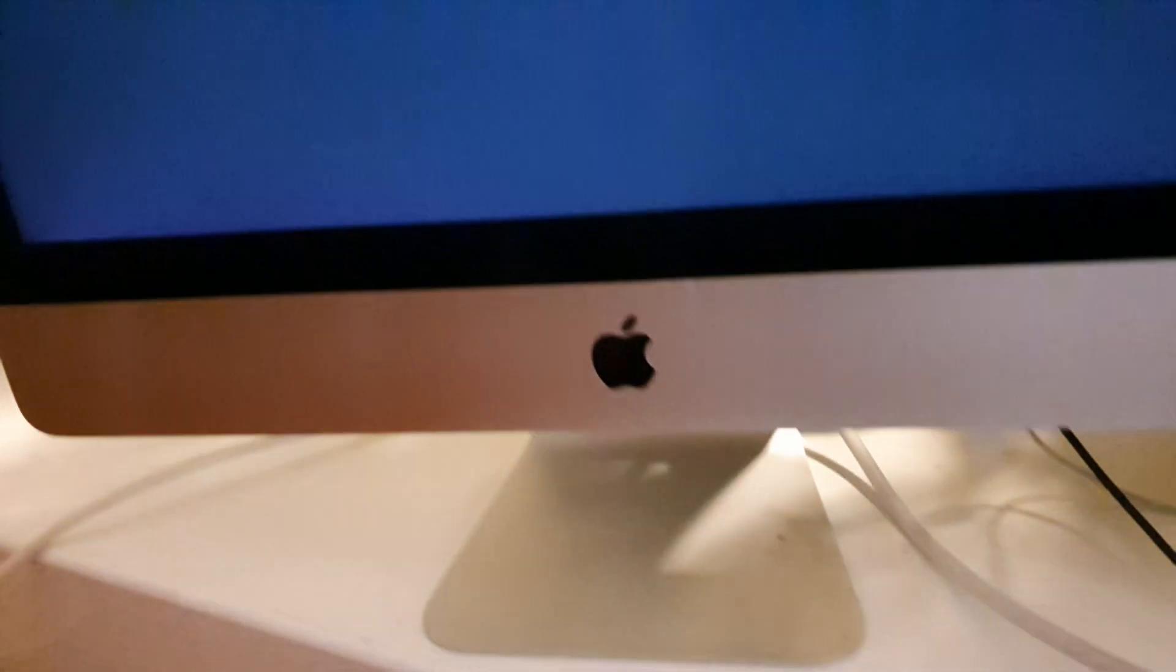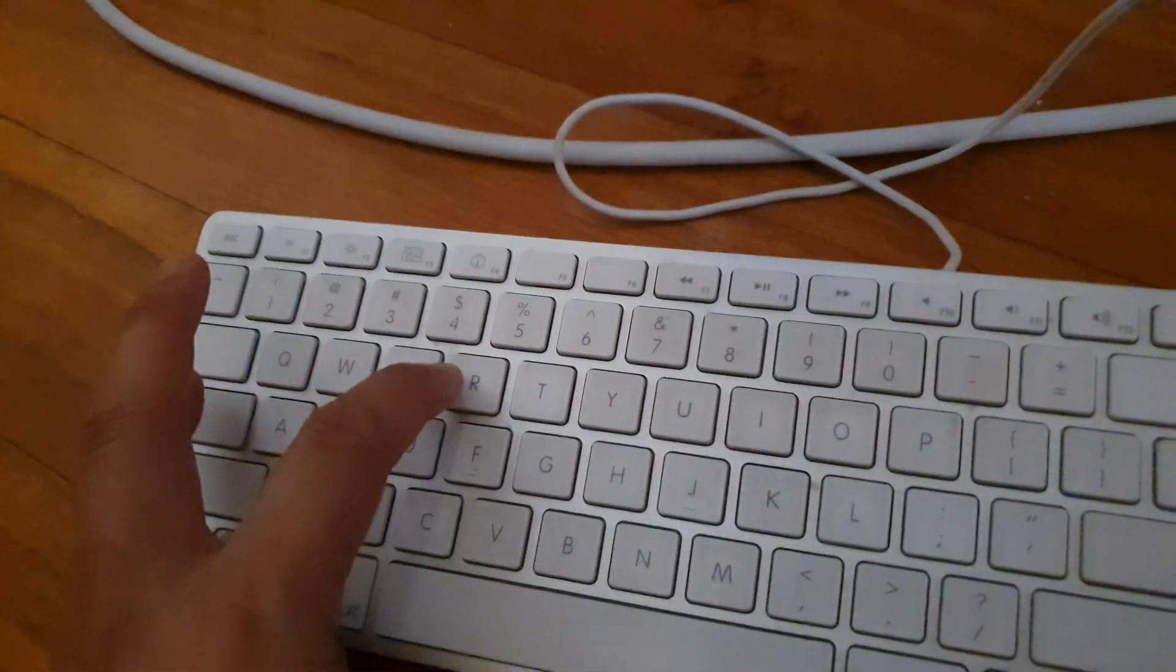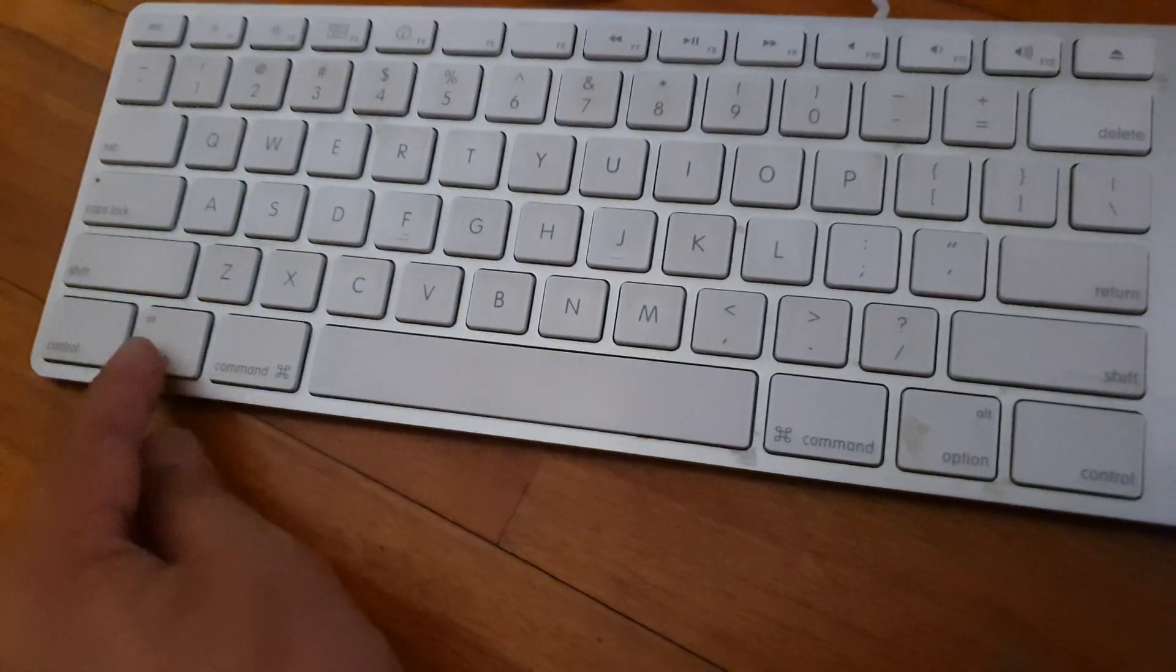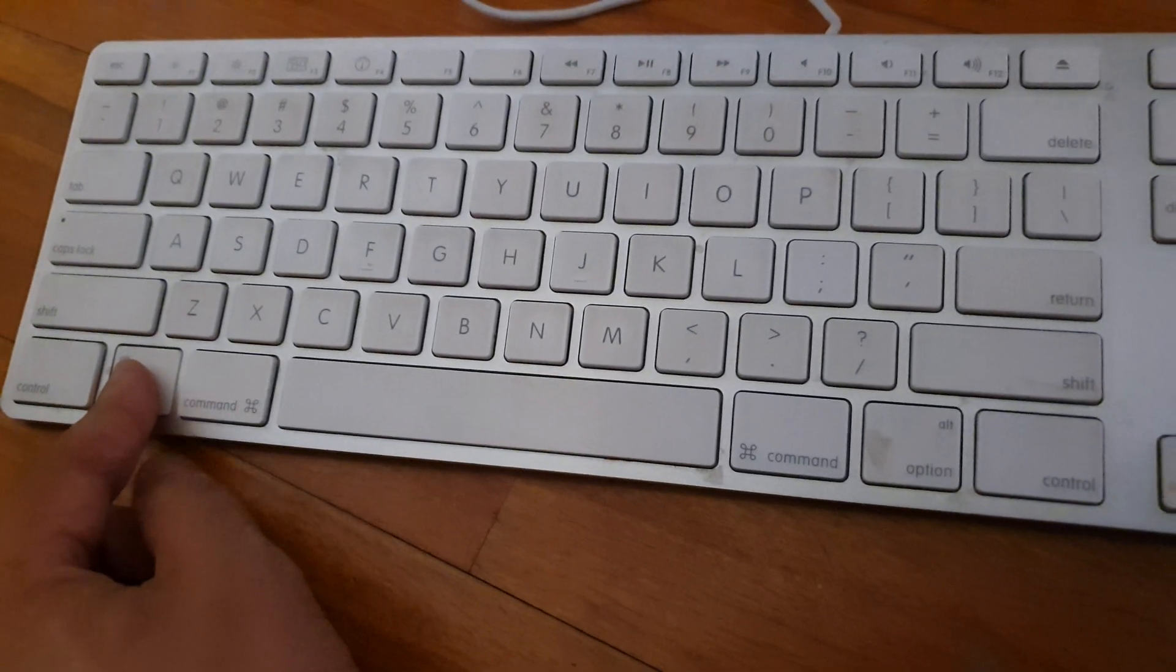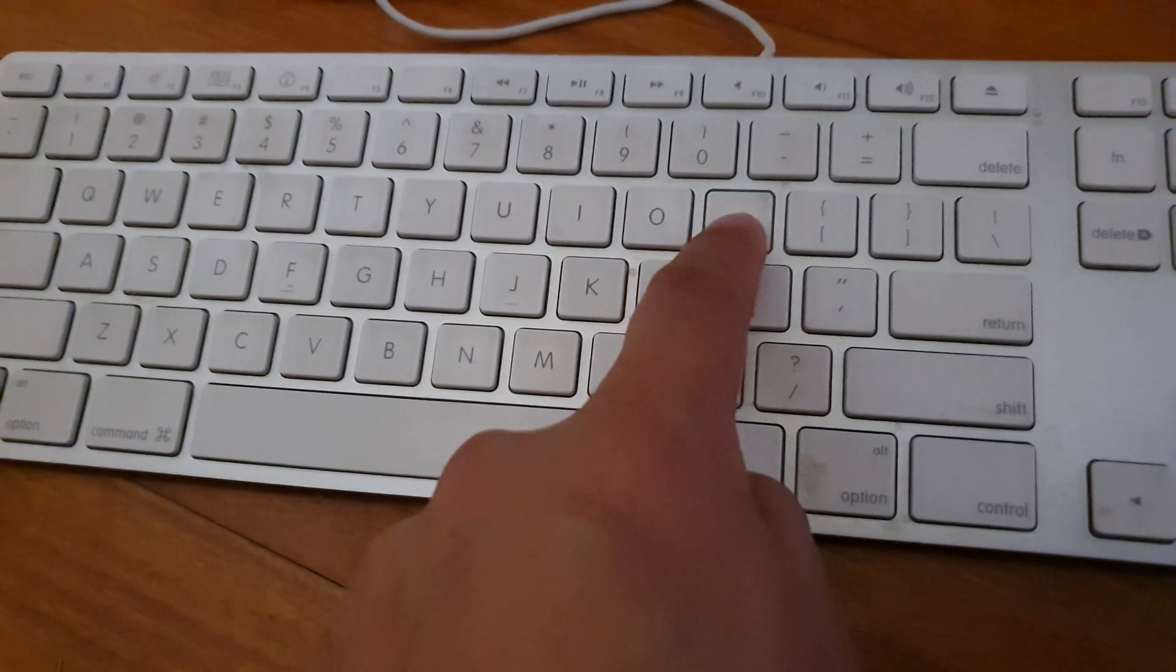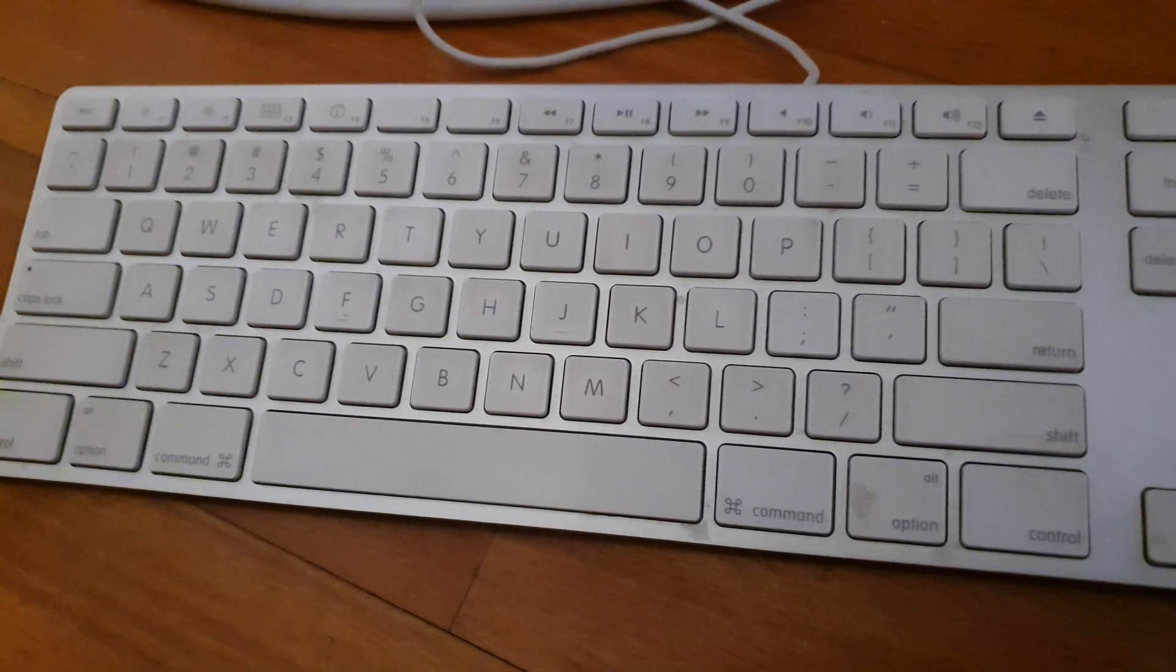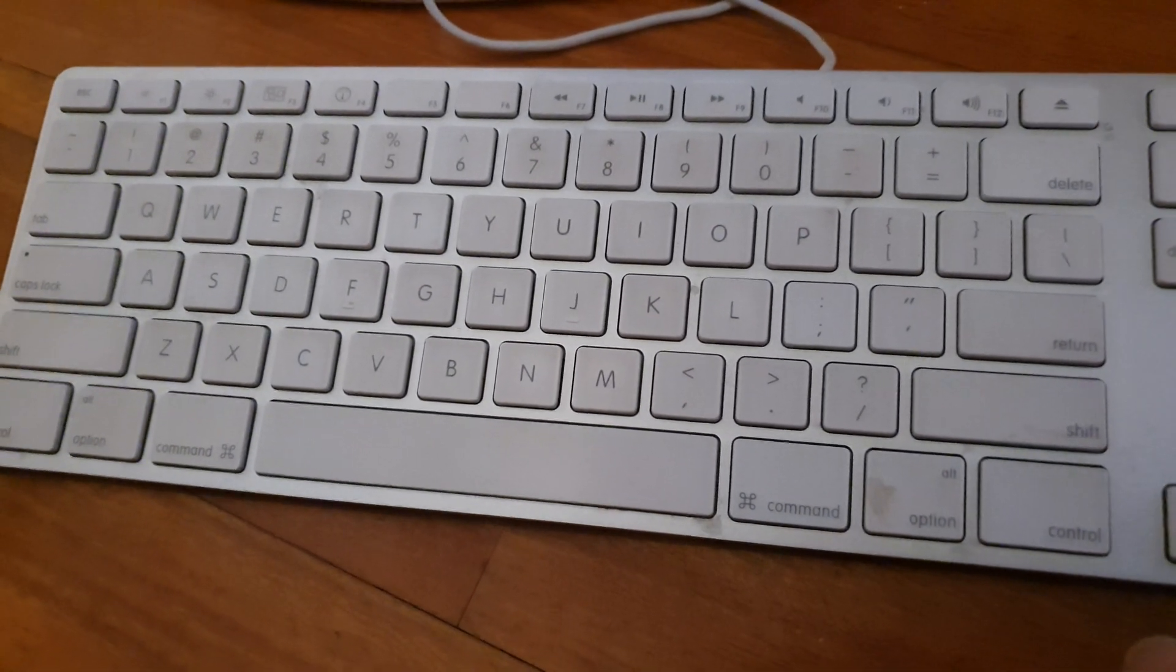On the keyboard you need to press on the option plus the command key plus P and plus R. So you need to press on the option plus the command plus the R key and plus the P key. The four keys need to be held down simultaneously.